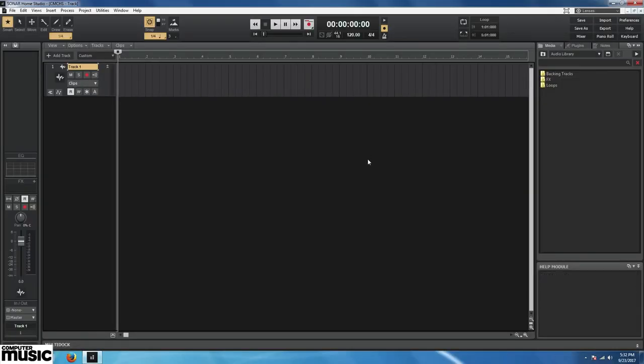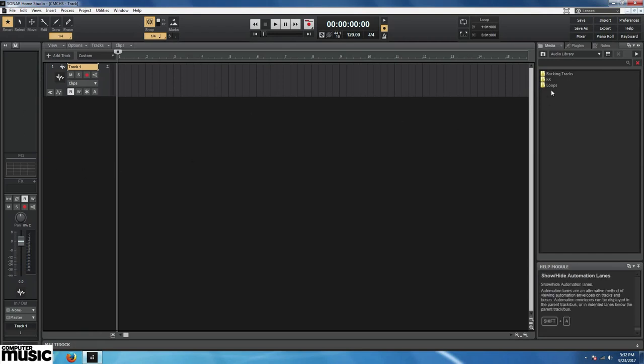Now we see Cakewalk Sonar Home Studio in all its glory. As you can see, it has a typical layout with a channel strip at the left, browser on the right. Most of the action takes place in the center area where there is currently already an empty track ready to go.